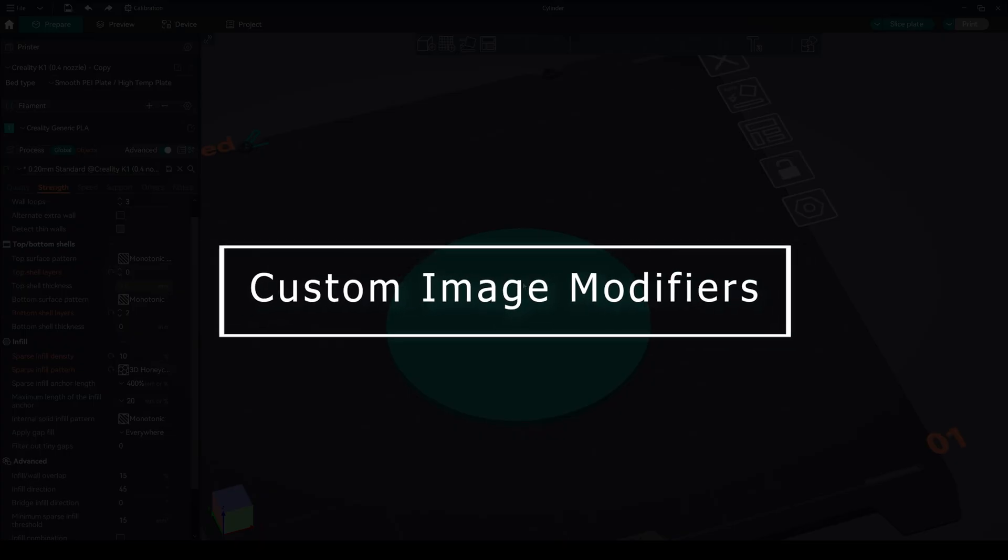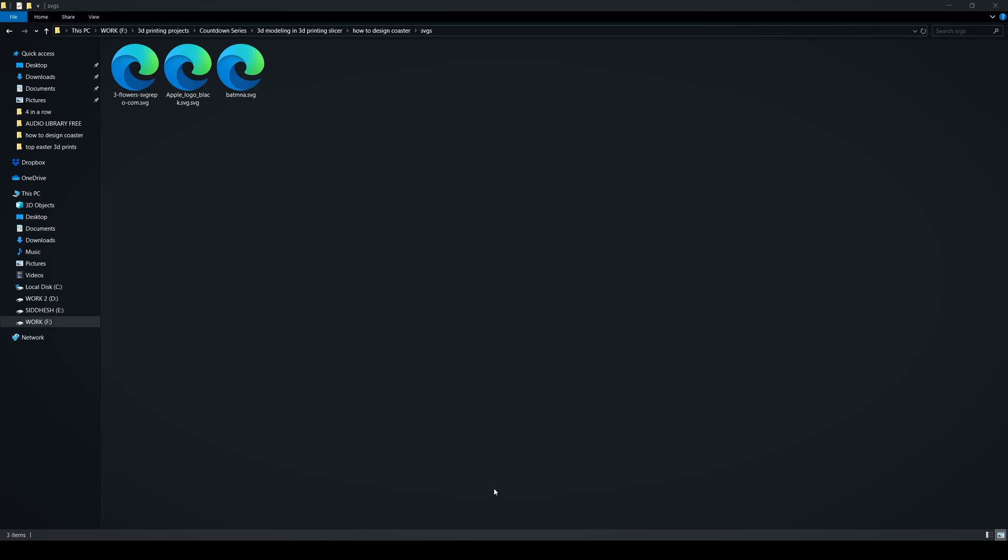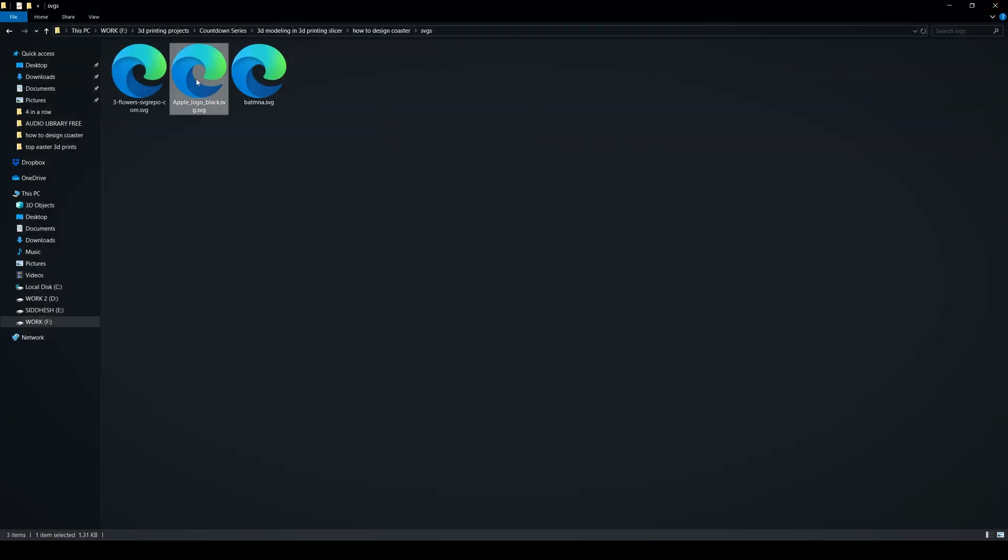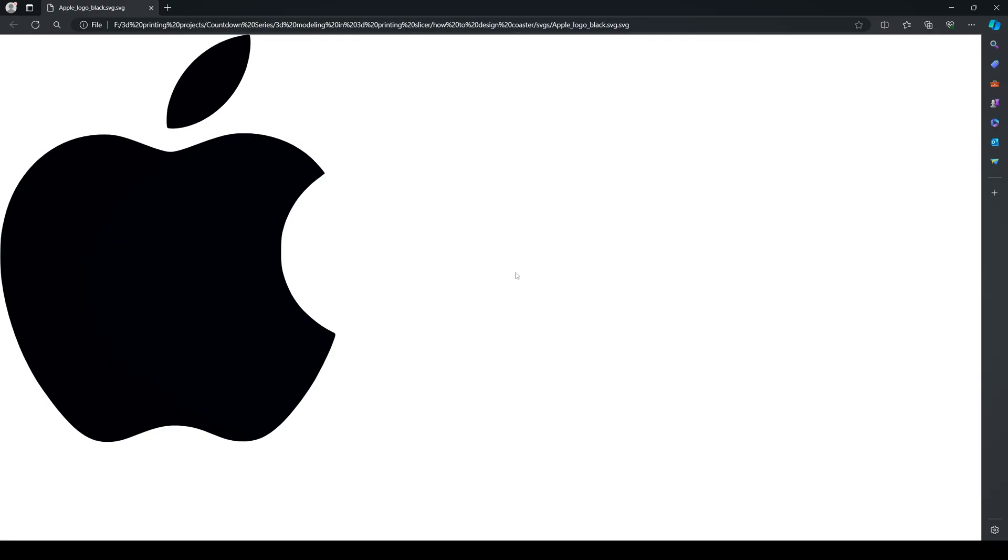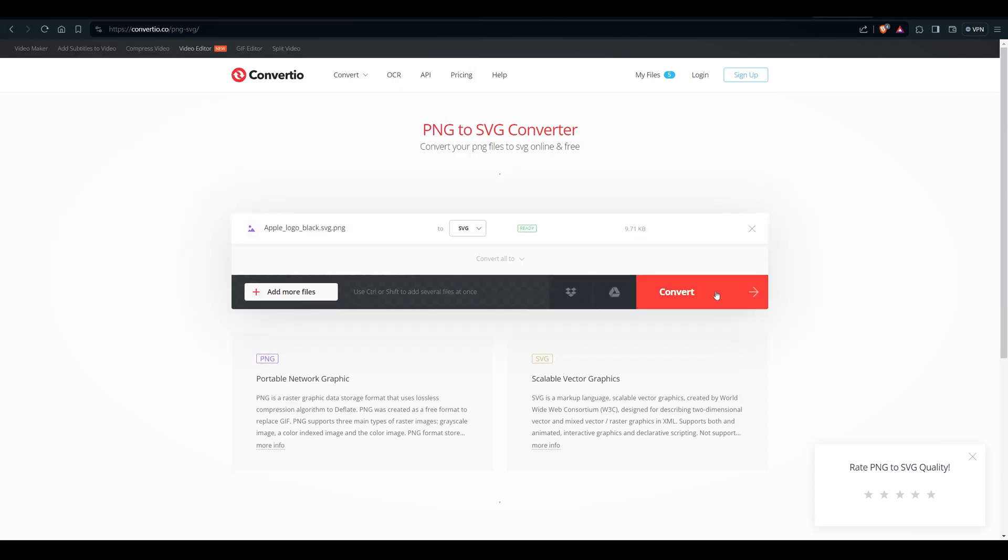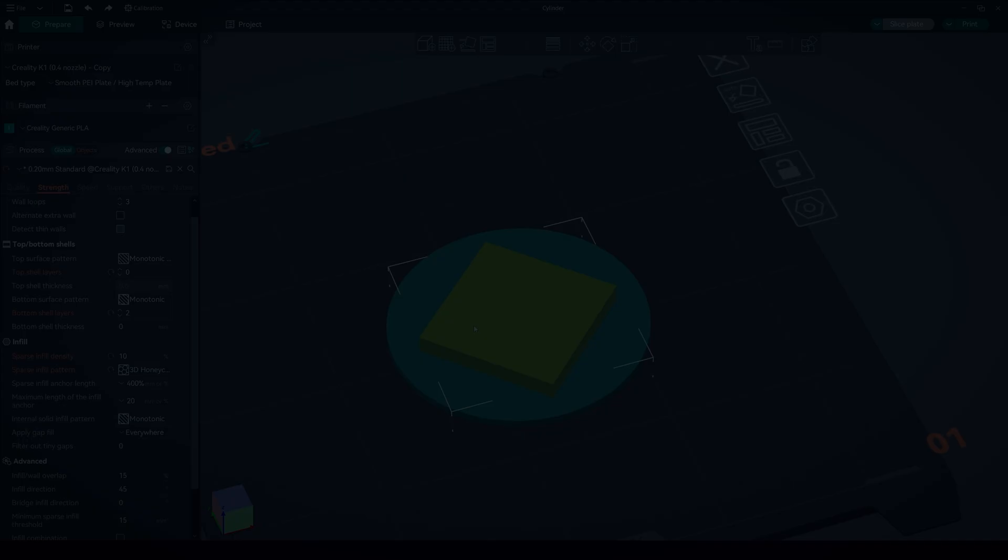Custom Image Modifiers. To add custom image modifiers, we will need a clean SVG file for our design. I have this Batman and Apple SVG file. If you have a PNG file, you can convert it to SVG through an image converter.